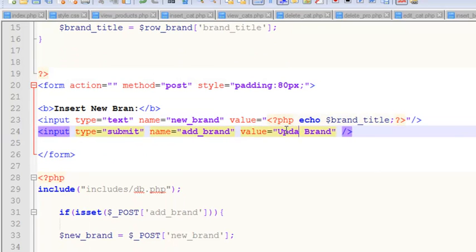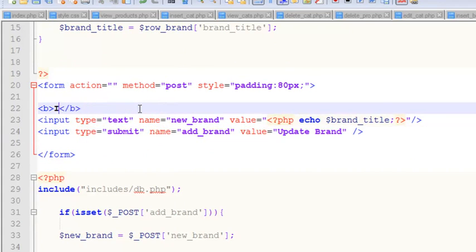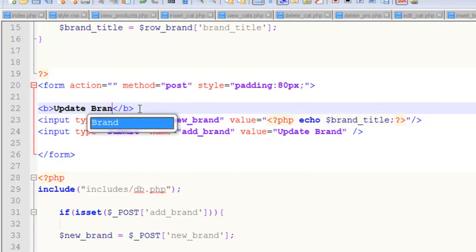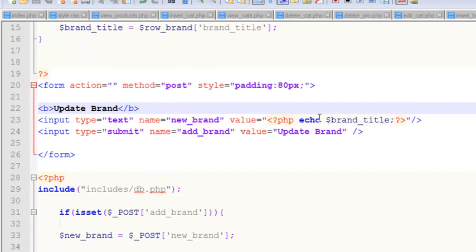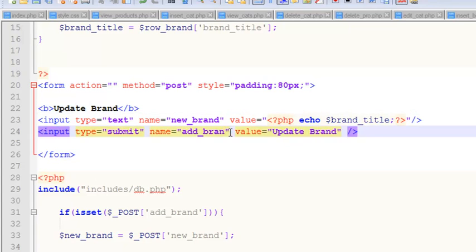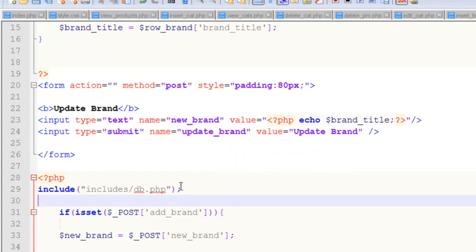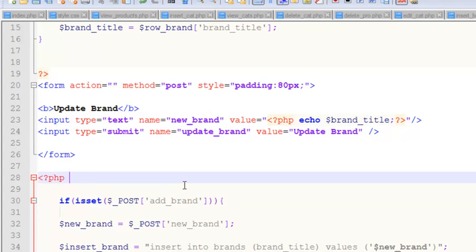We change the heading to 'Update Brand' and the submit button name to 'update_brand'. We also remove the redundant include since it's already included in the first block.